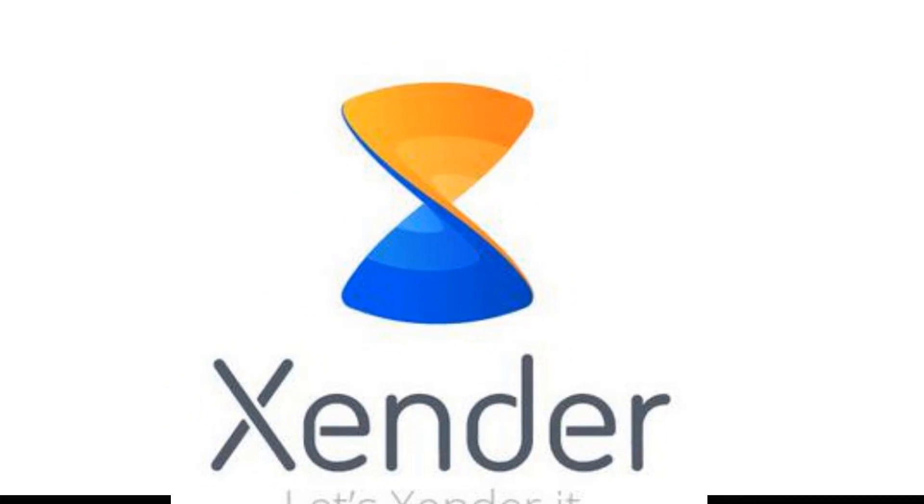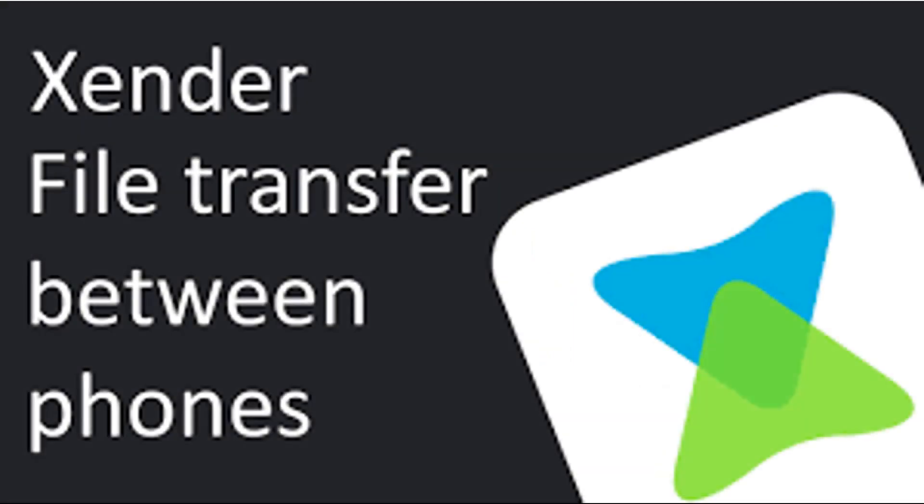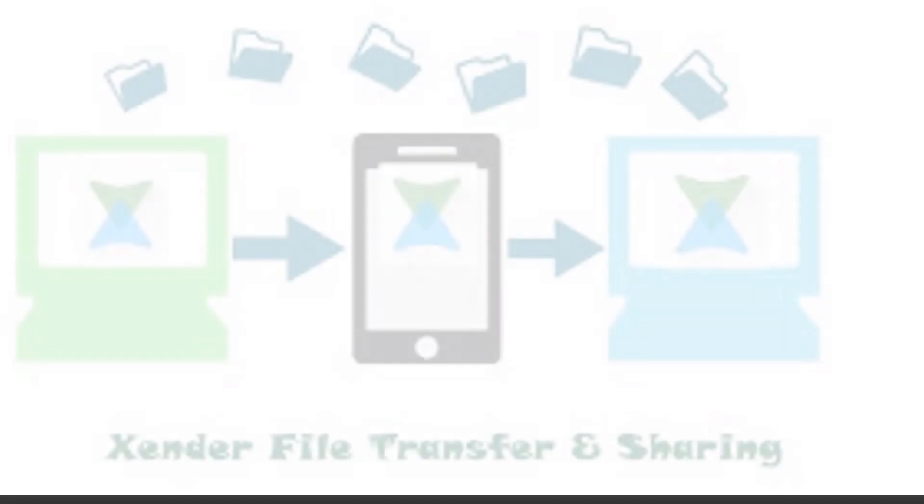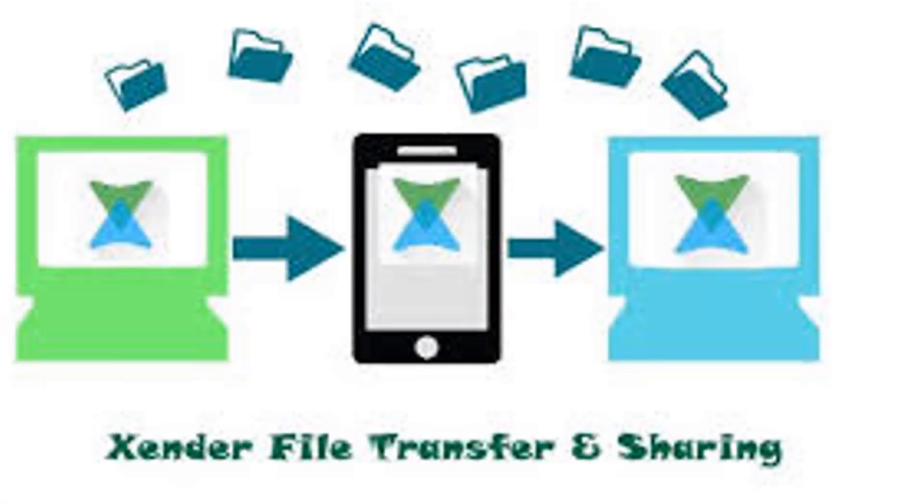Zender is an Android app used for transferring files from one Android device to another. You can also use Zender to transfer files from a mobile phone to a PC or laptop.